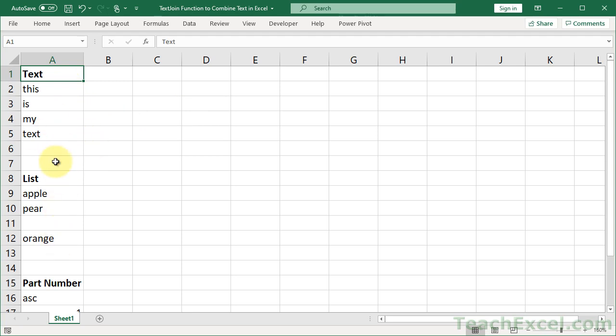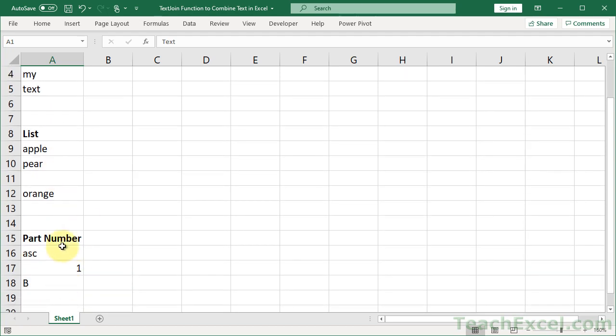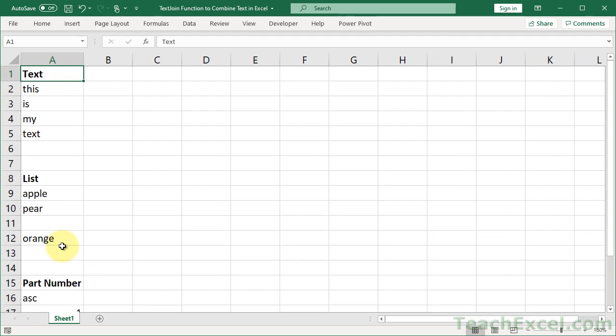One with some basic text, a list, and a little part number. You know I like to use those in my examples. So let's get started.